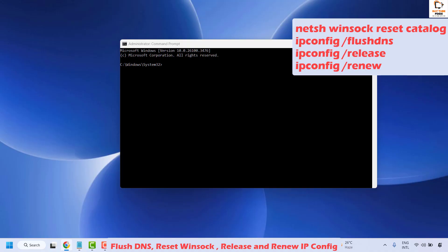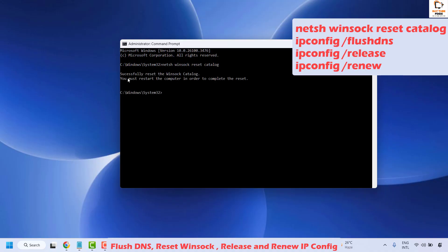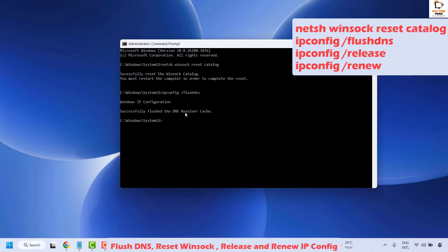The first command resets the Winsock settings. Copy the command from the video description, right click on the Command Prompt to paste it, and hit Enter. Wait for the message confirming Winsock settings have been successfully reset. Then run the next command to flush DNS — paste it and hit Enter. You should see a message saying the DNS resolver cache was successfully flushed.